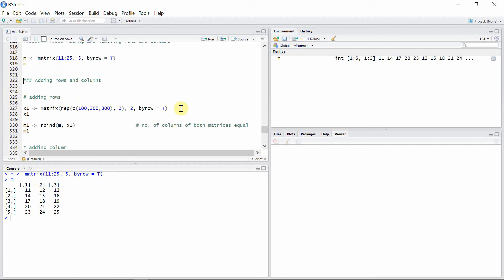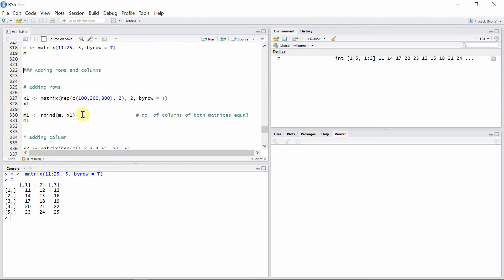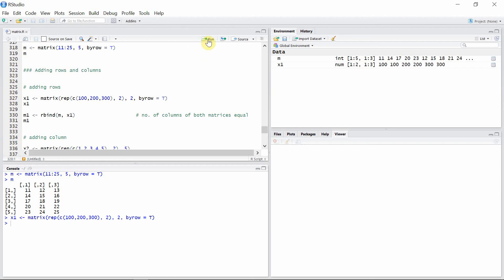Rows can be added to a given matrix using the rbind() function. The only necessary condition to use this function is that the matrix to be added and the matrix to which the rows are to be added must have the same number of columns. Our original matrix m has three columns, so I'm going to create a matrix x1 with three columns as well. We can now use the rbind() function to add x1 to the original matrix m, and a new matrix m1 is created.